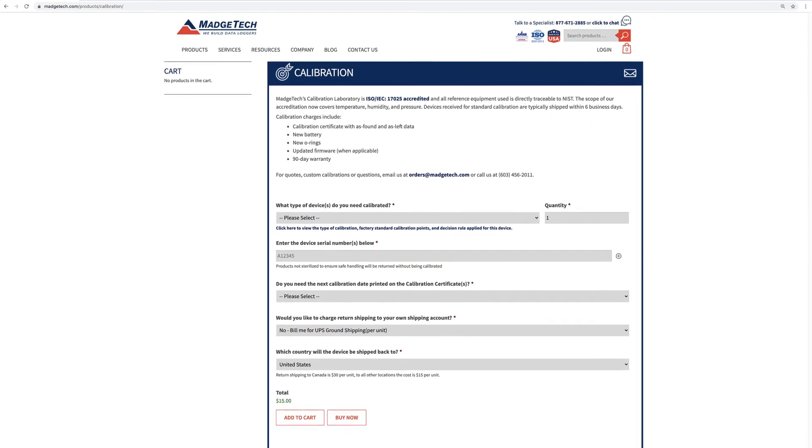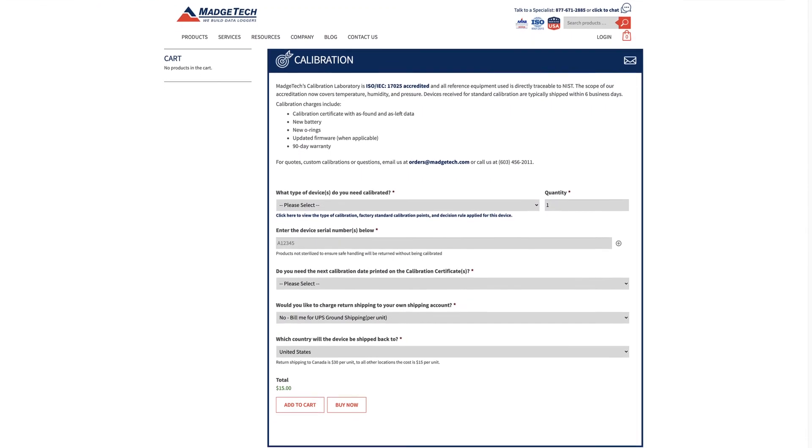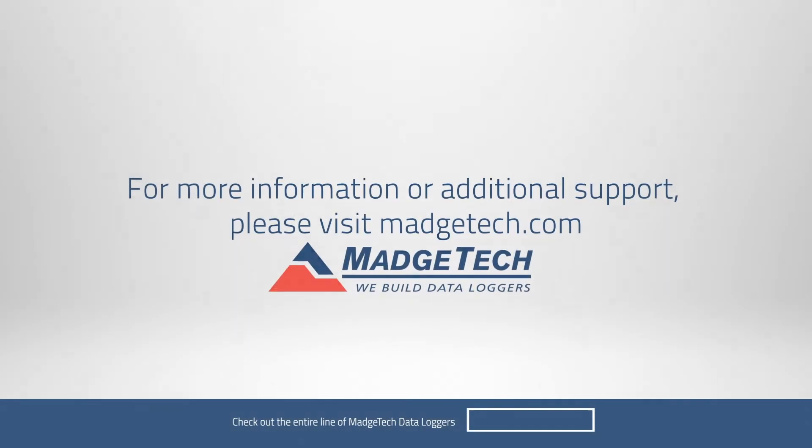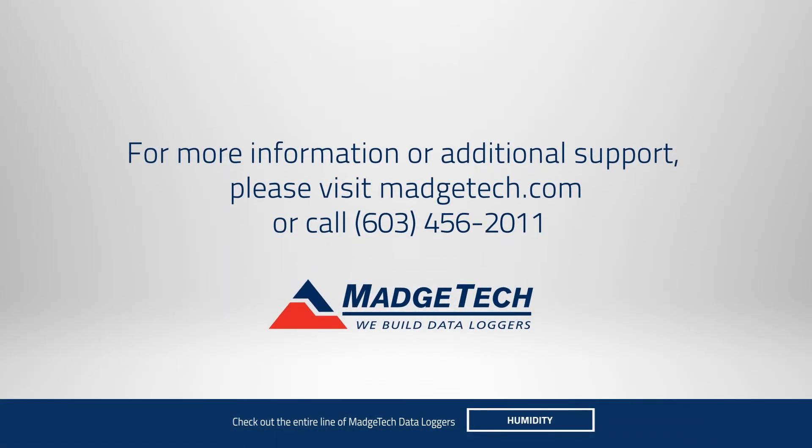If you have any questions, call or visit us online at MadgeTech.com.